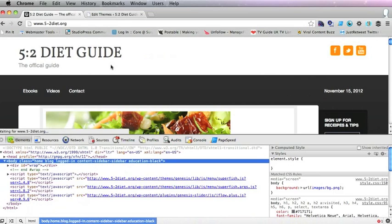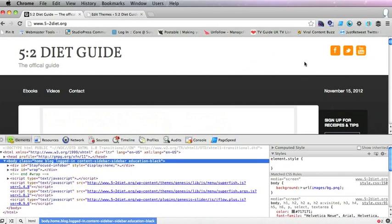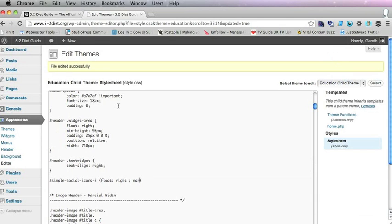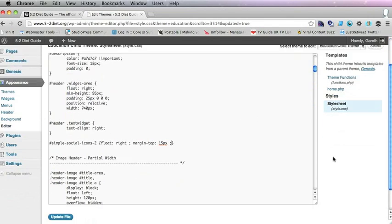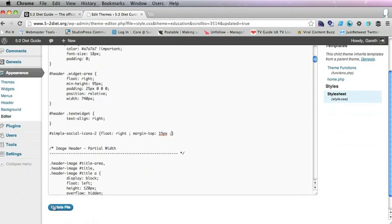And there we go, that's a bit more balanced out. I would actually put something on the top of it, margin top 15 pixels and that will make it drop down a touch.